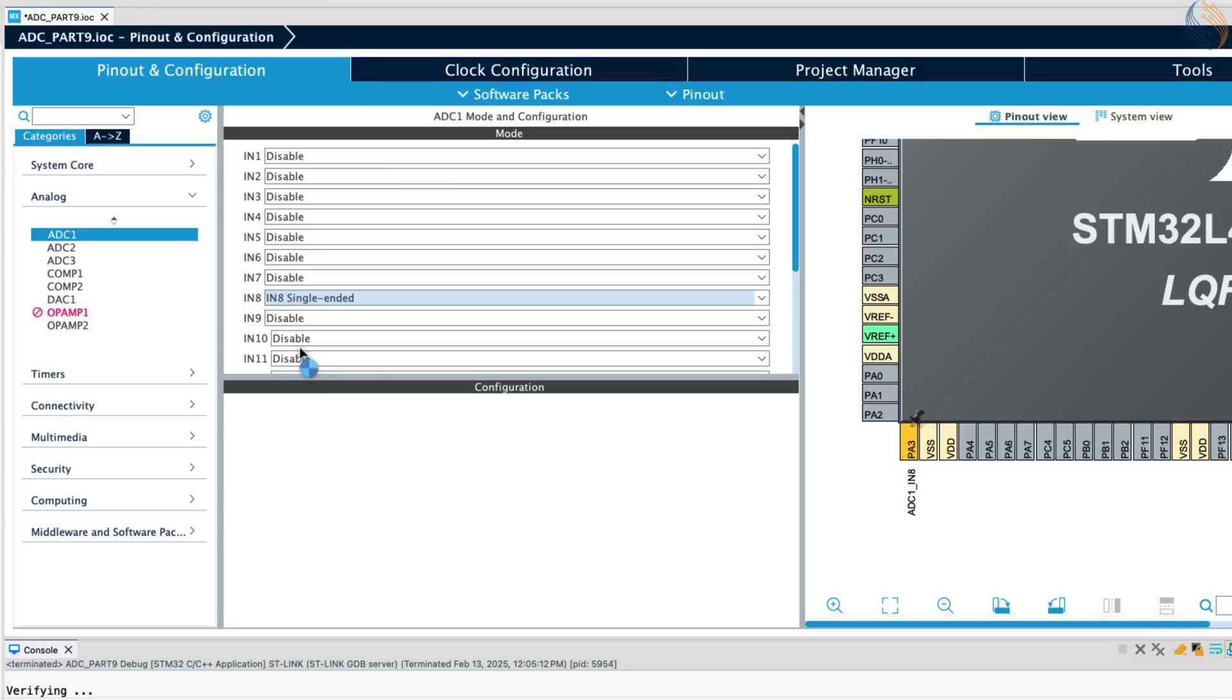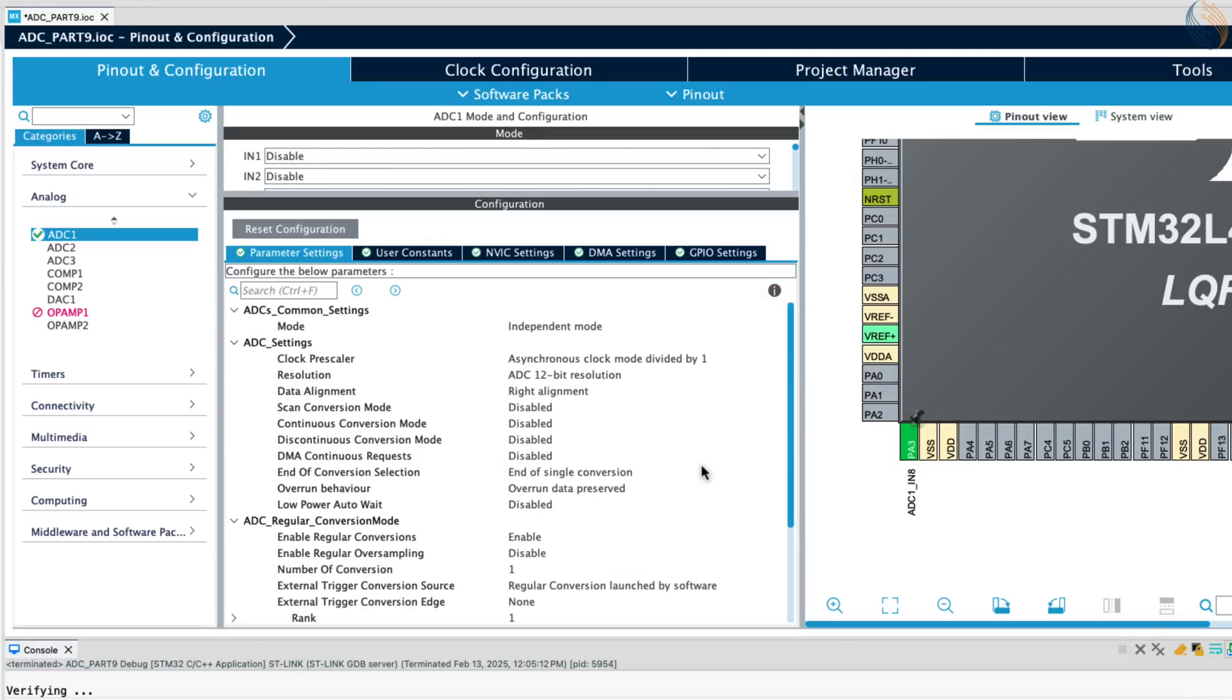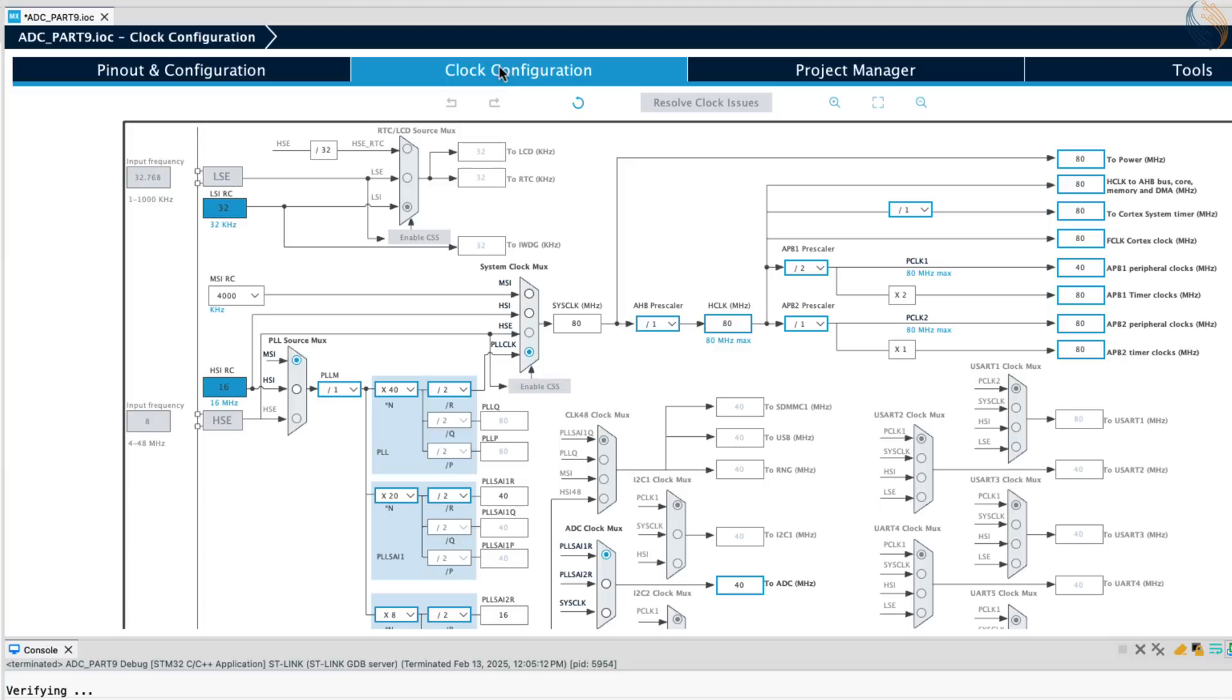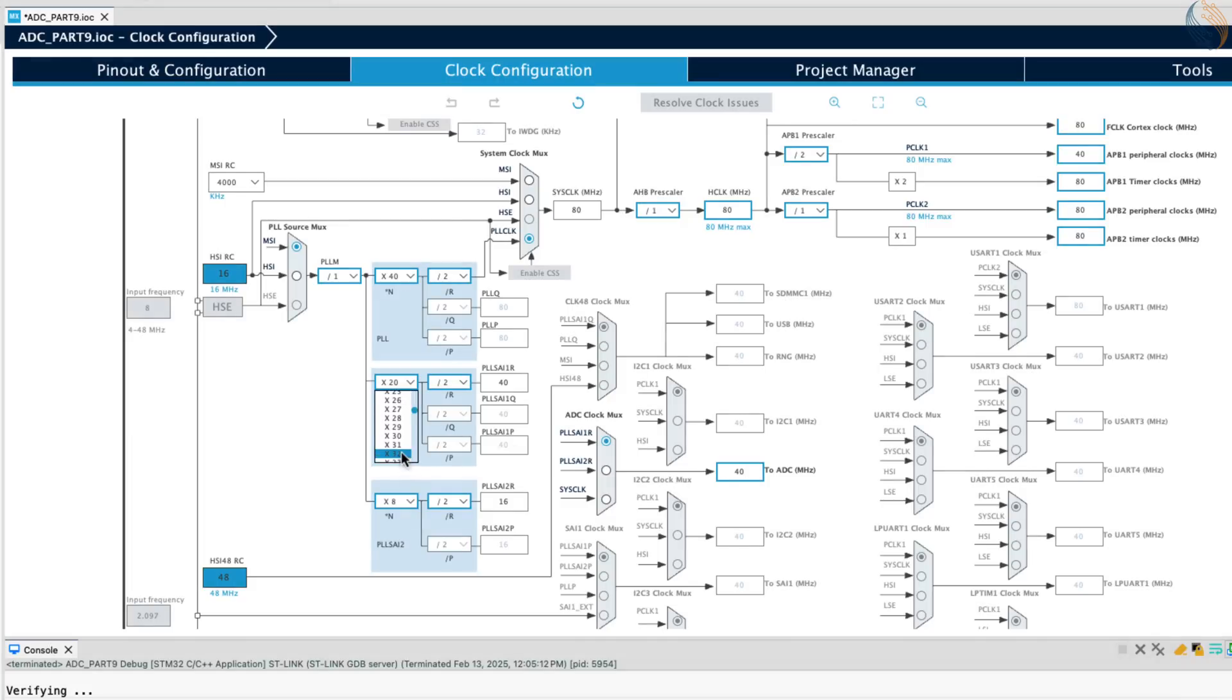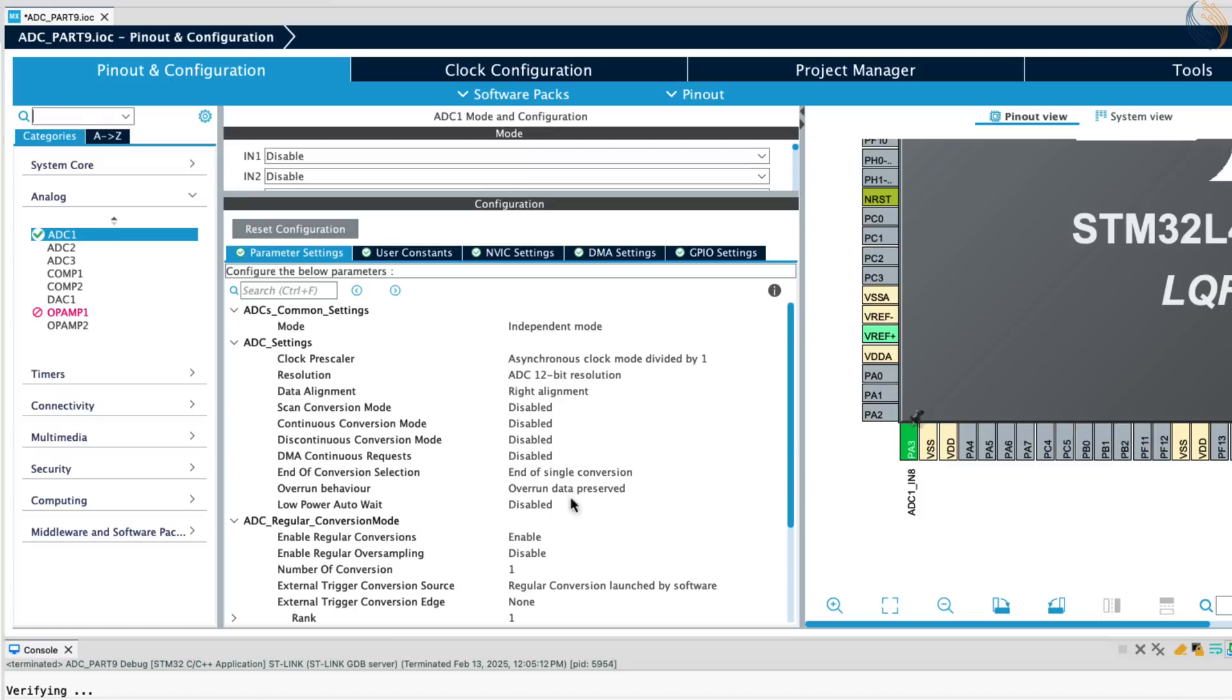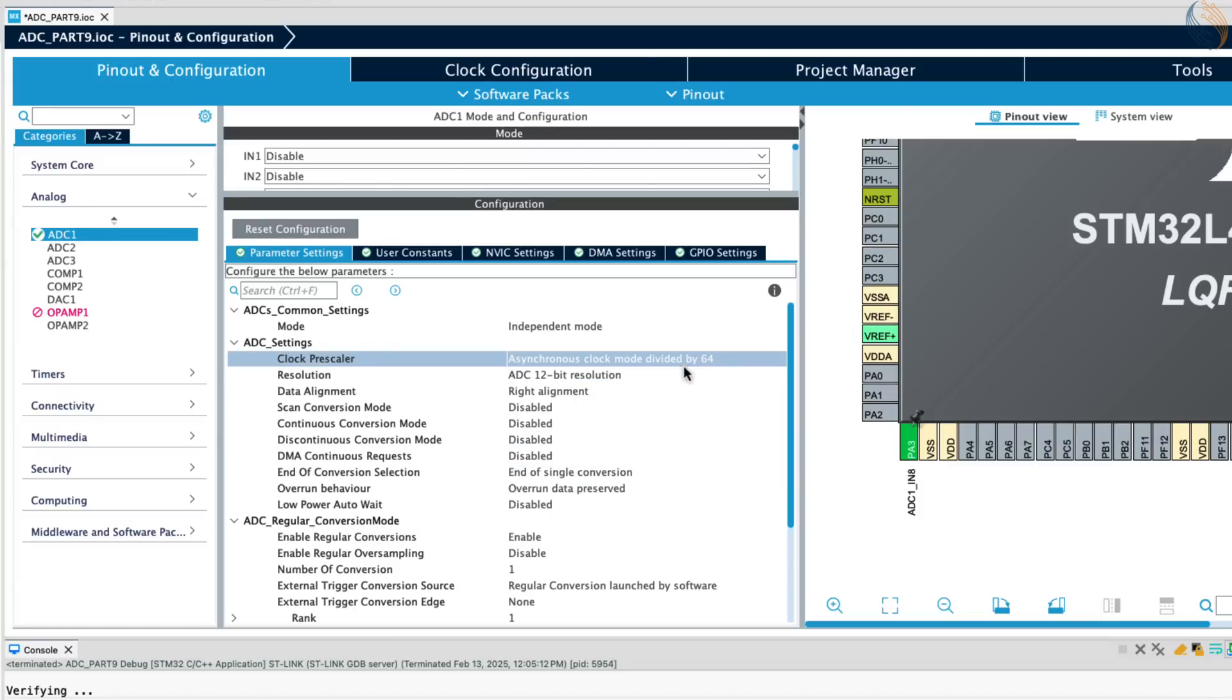Let's configure channel 8 in single-ended mode. Before we configure this further, let's go back to the clock configuration. The ADC is running at 40 MHz, but I need it to run at 64 MHz for better explanation of the oversampling. So let's configure the PLL to make it 64 MHz. Alright the ADC clock is at 64 MHz now, and if we use the pre-scaler of 64, it will come down to 1 MHz.